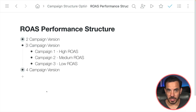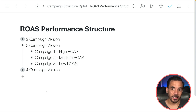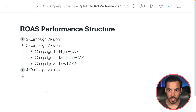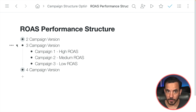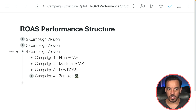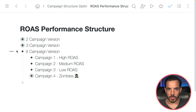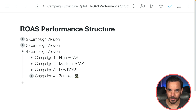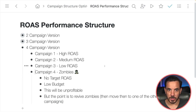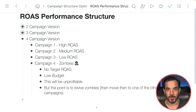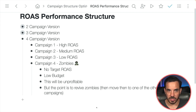That's what this structure is all about. If you have enough conversions, you can go up to a three-tier structure — high, medium, and low ROAS products. You need to decide where to draw the line yourself based on your own product data, because it's different for everyone. And if you have enough conversions, you can even take this up to a four-campaign structure. In the four-campaign version, we introduce a special new type of campaign I call a 'zombies campaign.' The zombies campaign addresses a specific problem that often happens in Performance Max: sometimes you get products that just never spend any money.